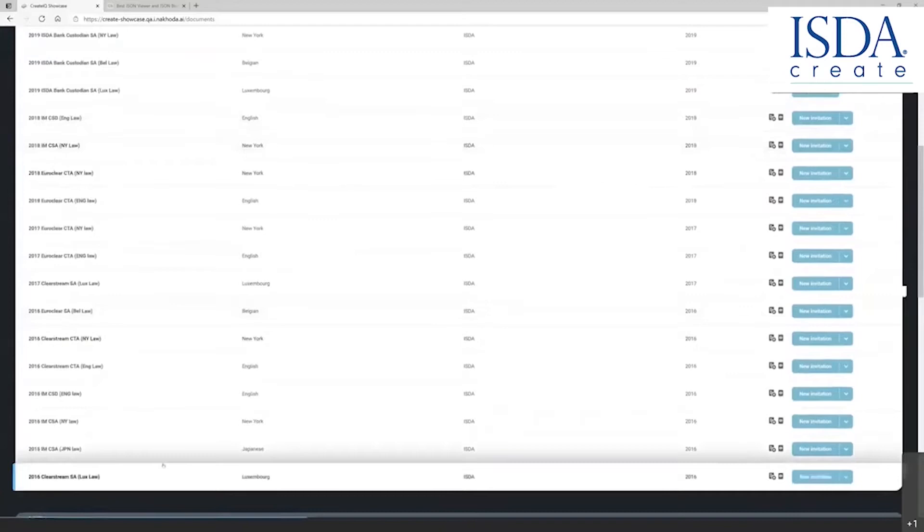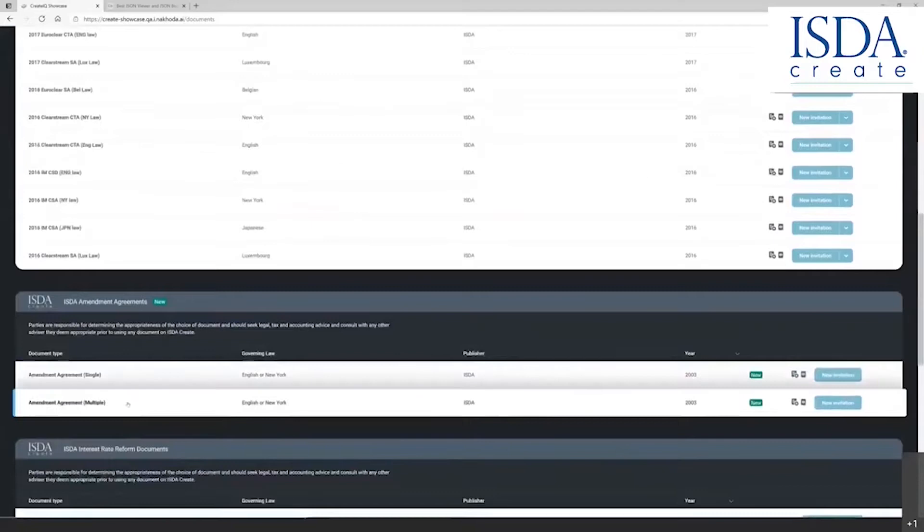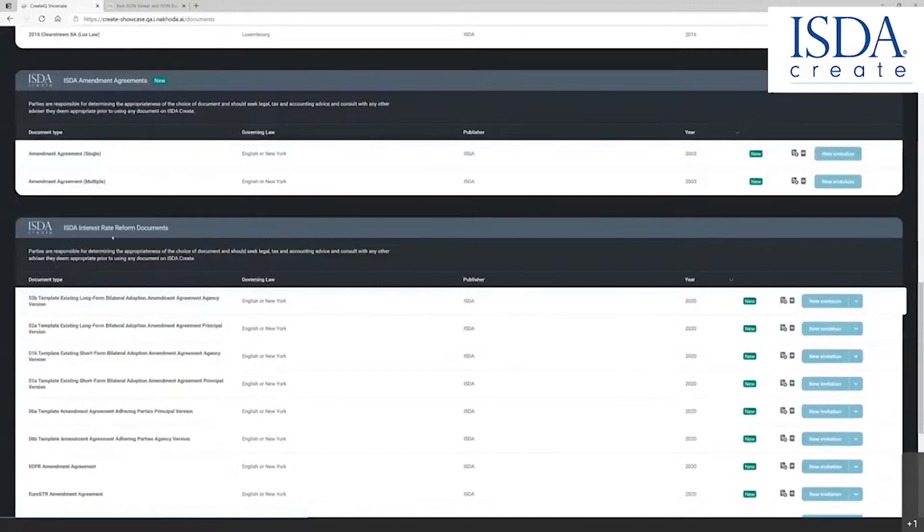We have the two-page amendment agreement based on the 2003 published ISDA two-page amendment. We have the interest rate reform documents for LIBOR-IBOR interest rate reform.